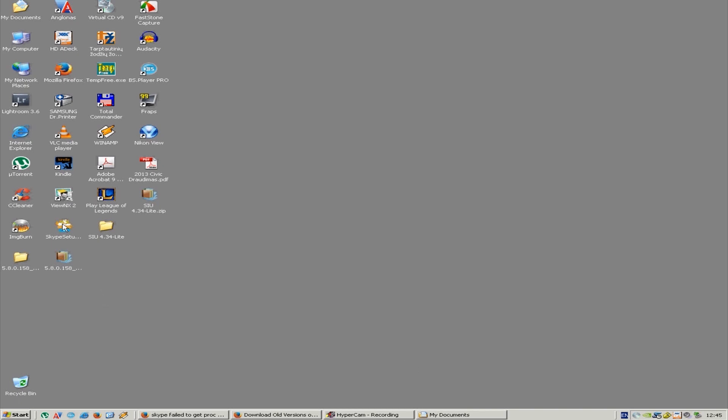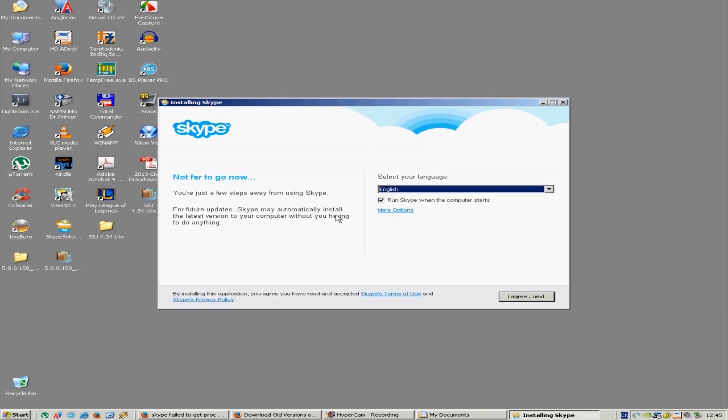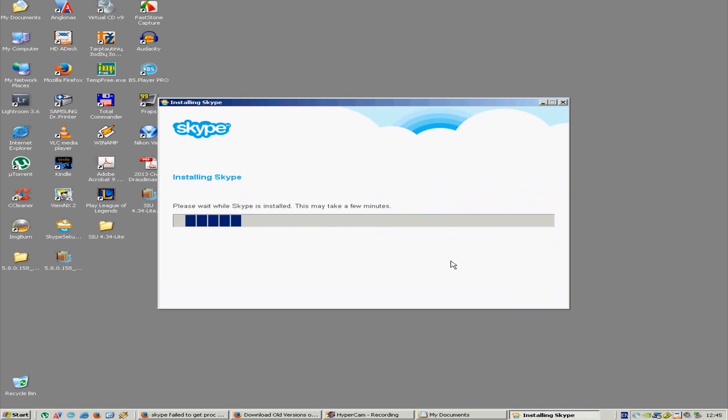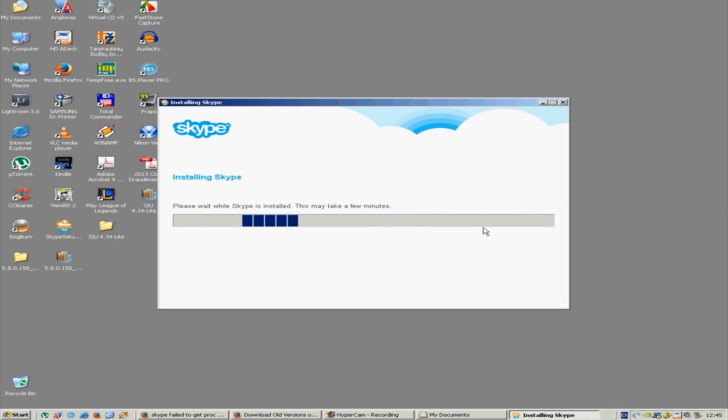This is the latest setup version of Skype. Let's install it. I agree, I don't want these, continue. It might take a while but you will see the error.